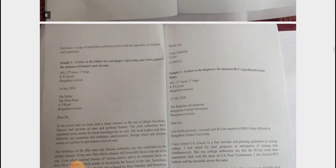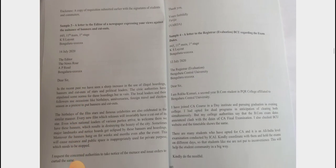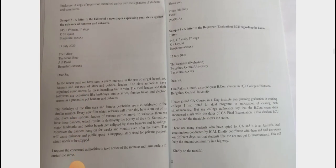After that, we also have another letter to an editor regarding banners and cutouts.